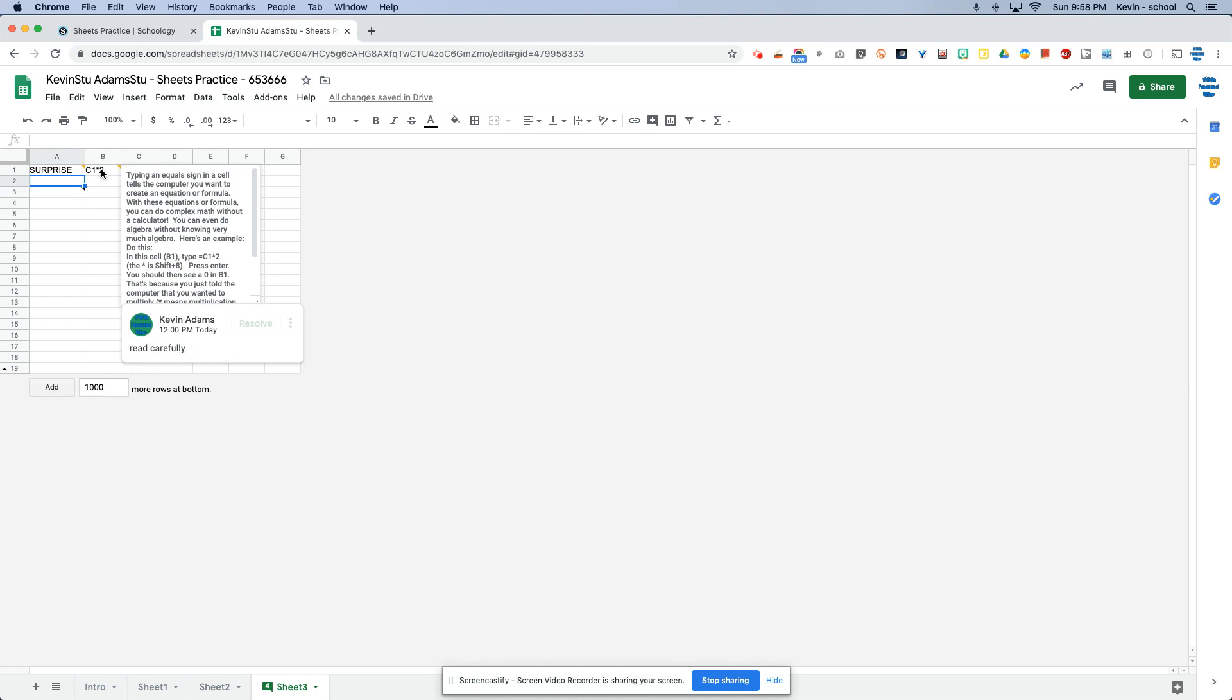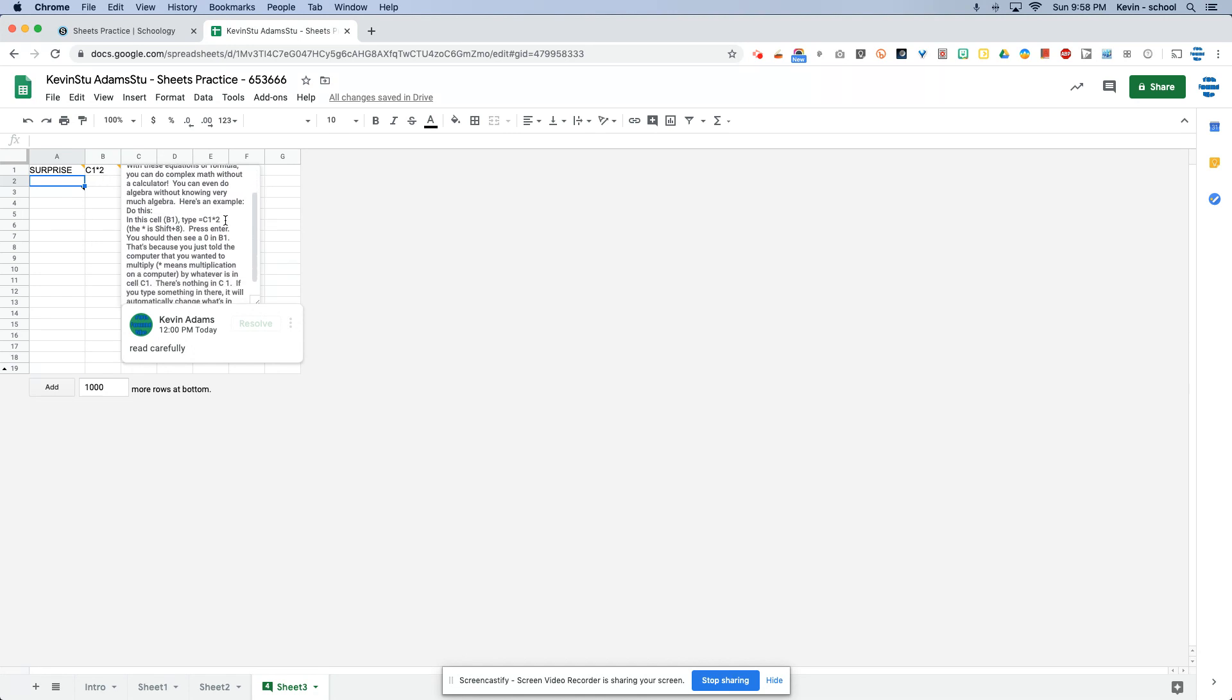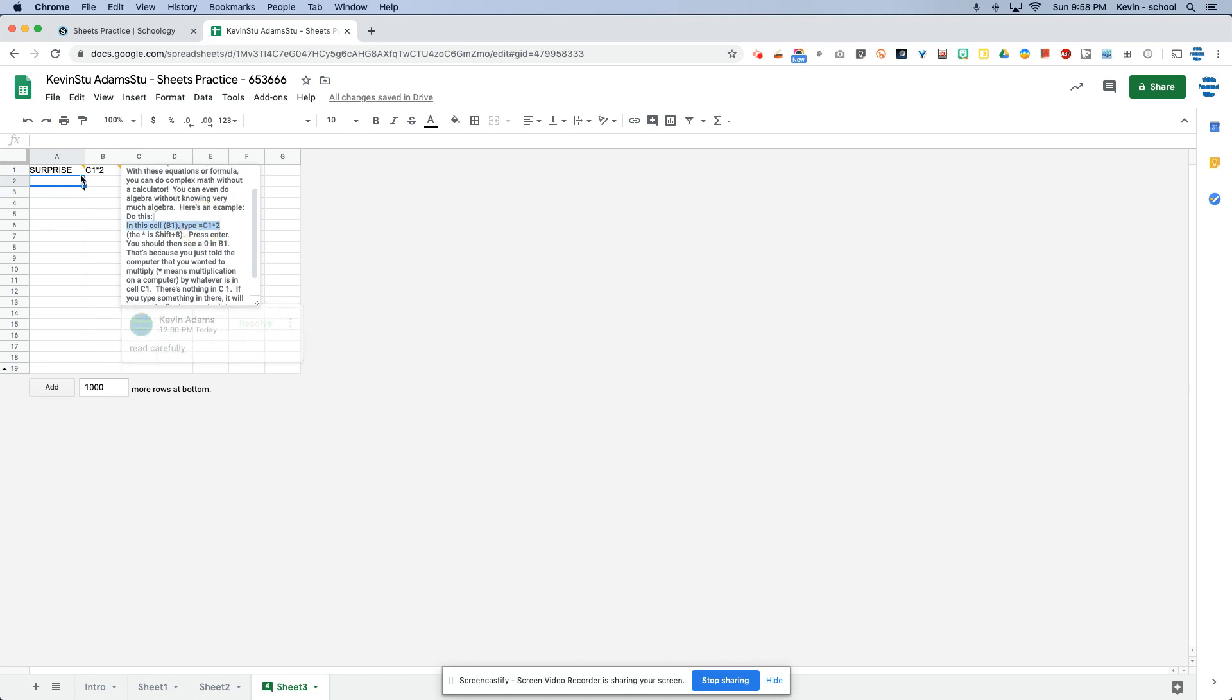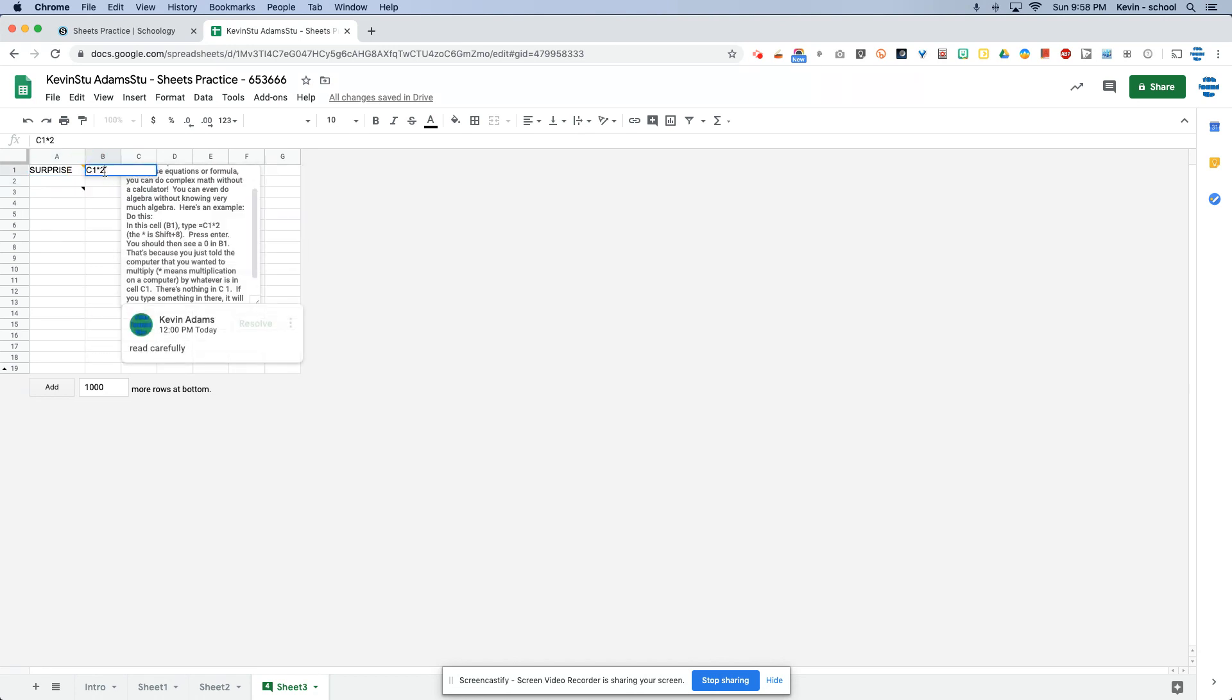If I go to cell B1, it says read carefully. Why does it say that? Because I didn't read carefully and I need to go back and fix that.